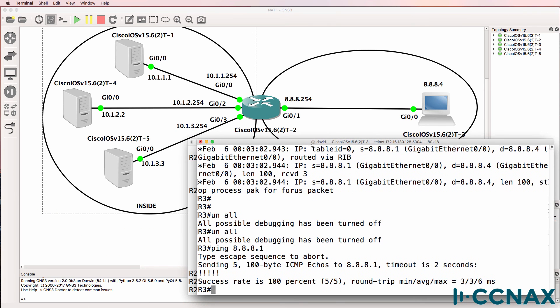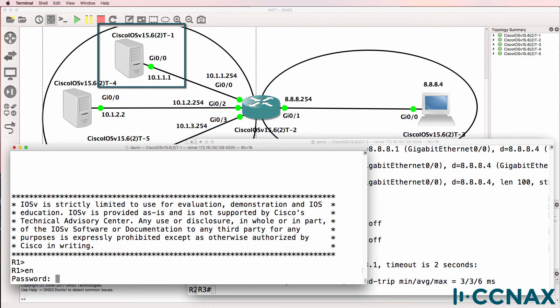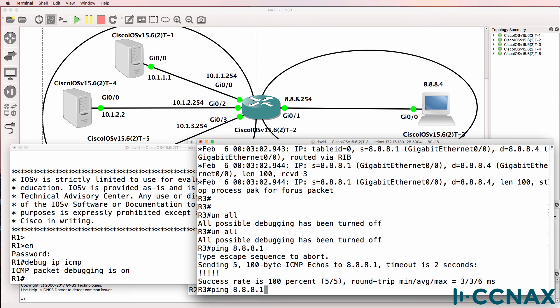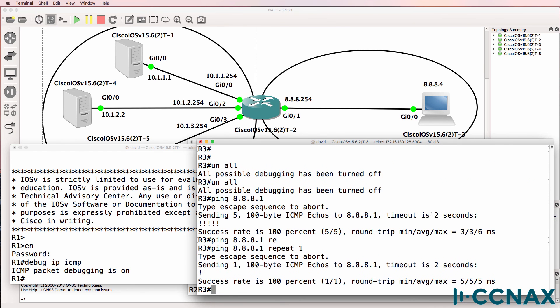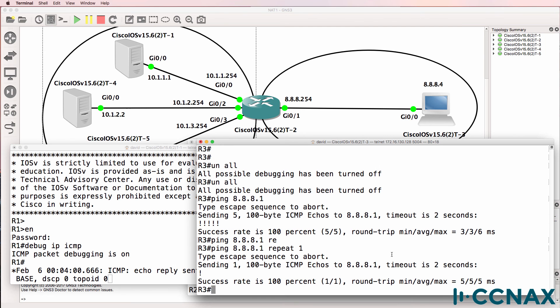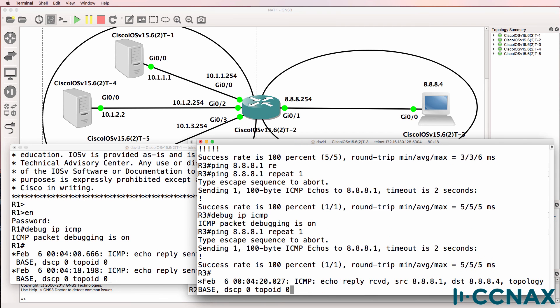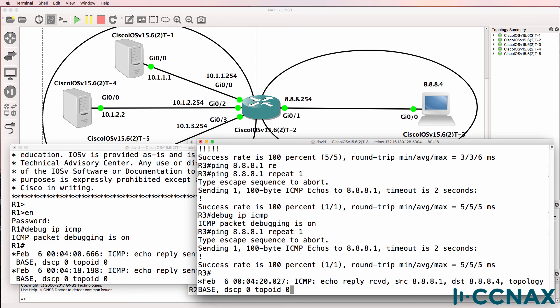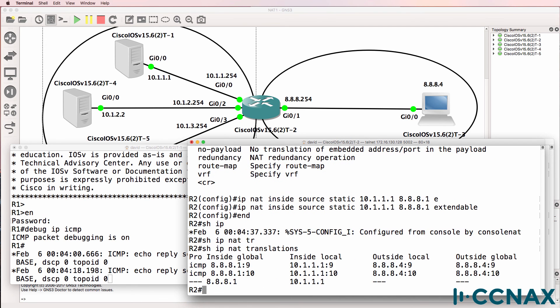And what I'll do is run a debug on the server. So this is server 1. Debug IP ICMP. I'll do a single ping from router 3 which is acting as our PC. And what you can see here is a source of 10.1.1.1 sent a reply to 8.8.8.1. But the internet device doesn't know that it's talking to 10.10.10.1 because the address is being NATed. The internet PC thinks it's talking to 8.8.8.1.